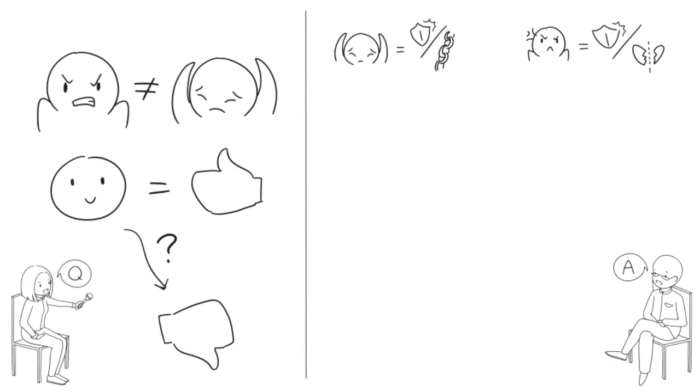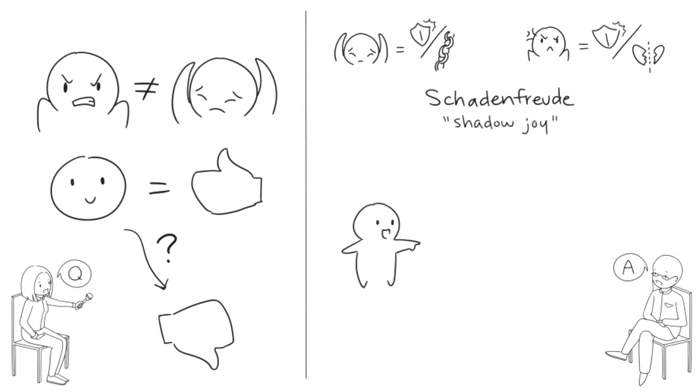but the Germans have a good word for it. They call it schadenfreude, or shadow joy. You can experience schadenfreude when you feel happiness at seeing someone else fail or suffer.